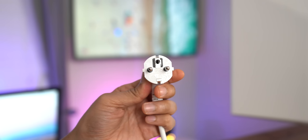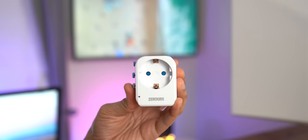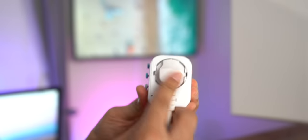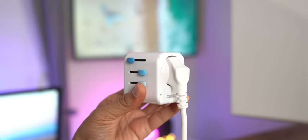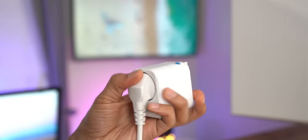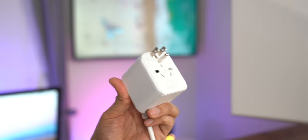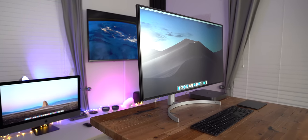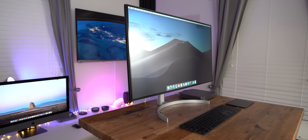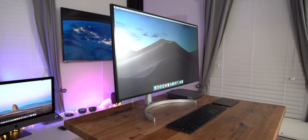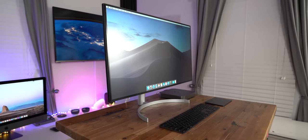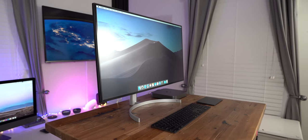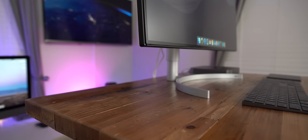Now, unfortunately, LG sent over the European version of the display, so I had to actually use this Zendure adapter in order to connect it to my power outlet here in the United States. No big deal, but that's why the power adapter looks so weird. So here we are all connected to my 2018 Mac Mini via Thunderbolt 3, running at a native resolution of 3840 by 2160 UHD 4K.